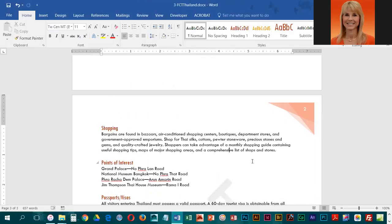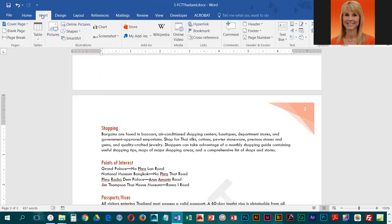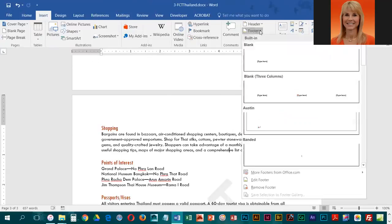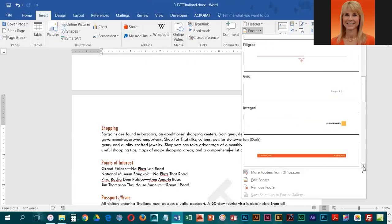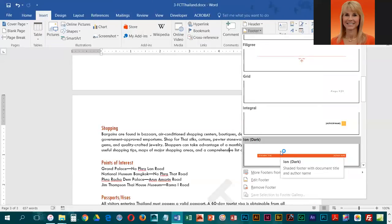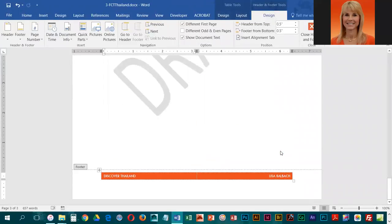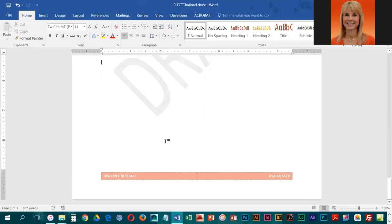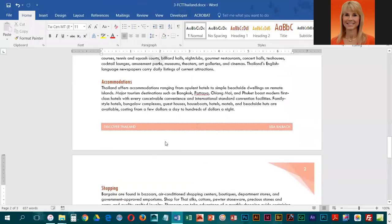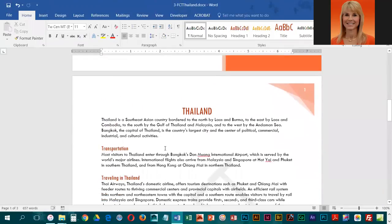Now they would like us to insert a footer, so go back into Insert, click on Footer, and scroll down. The one they want is Ion Dark. Go ahead and select it, then double-click in the document to exit.